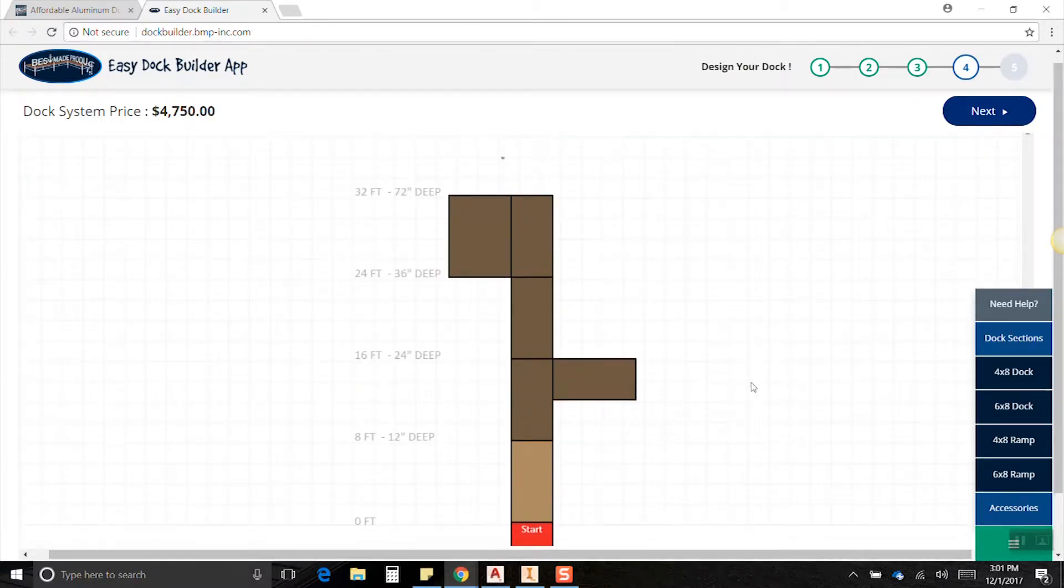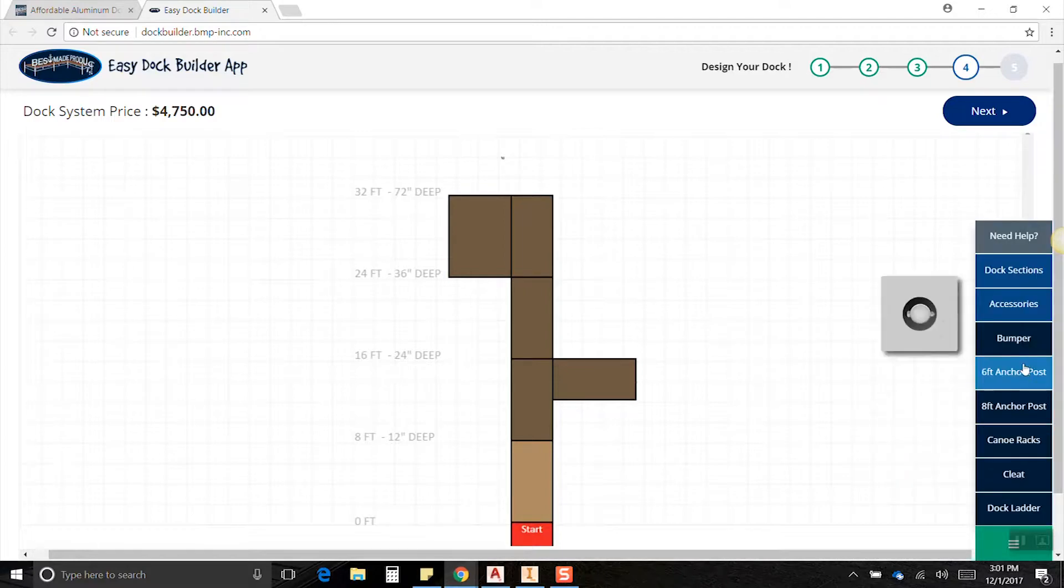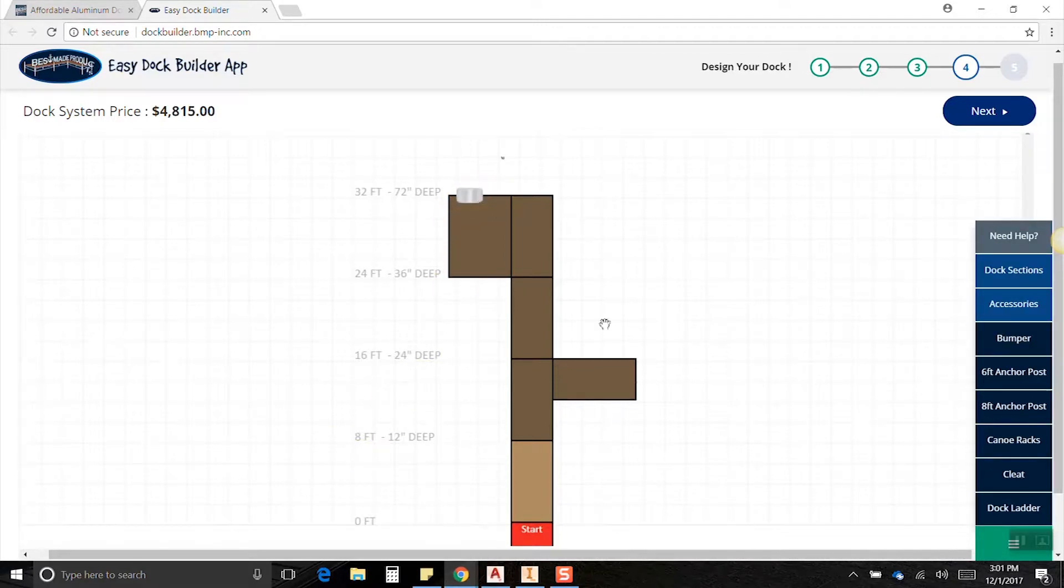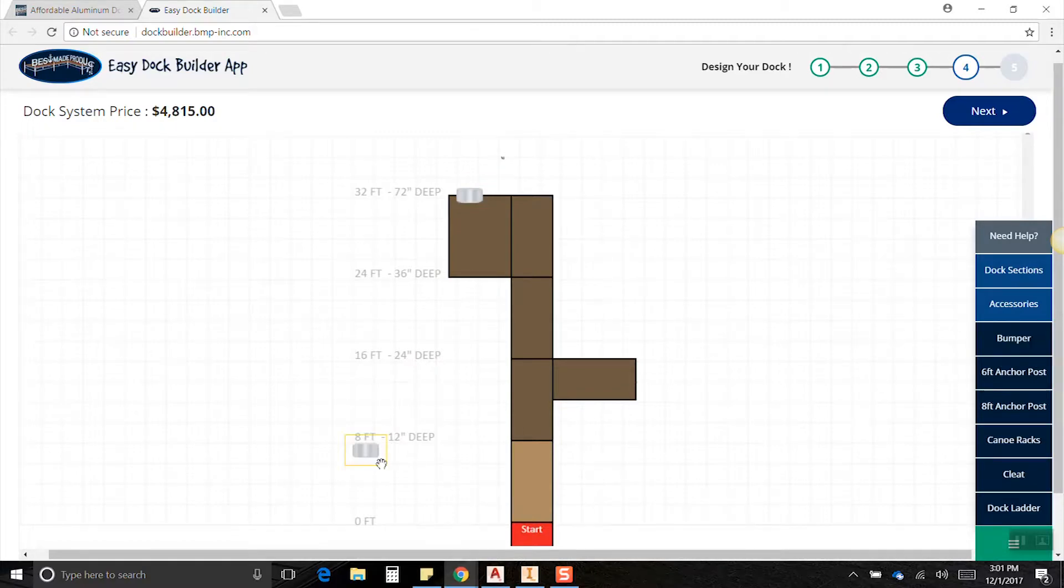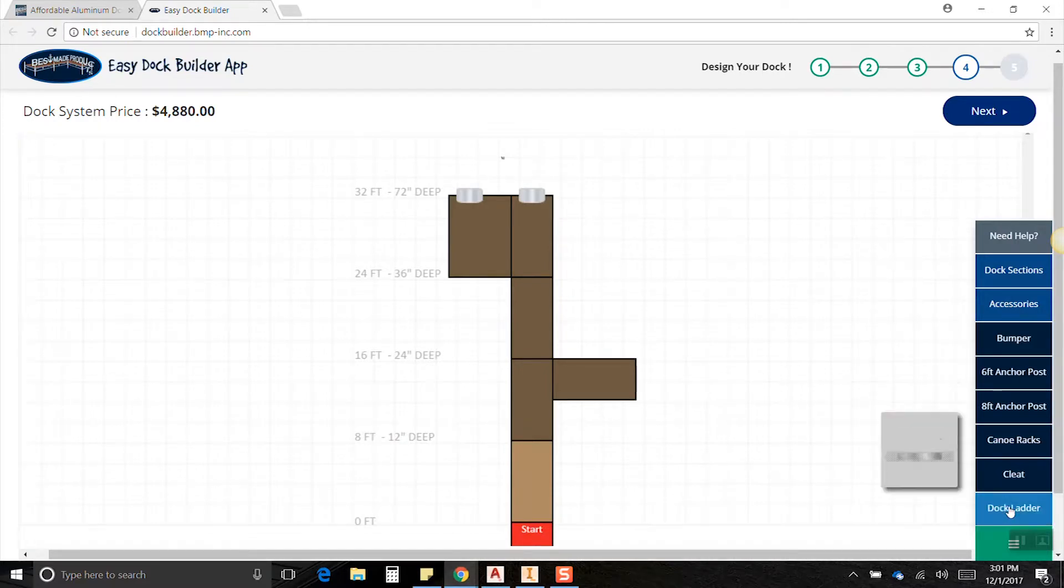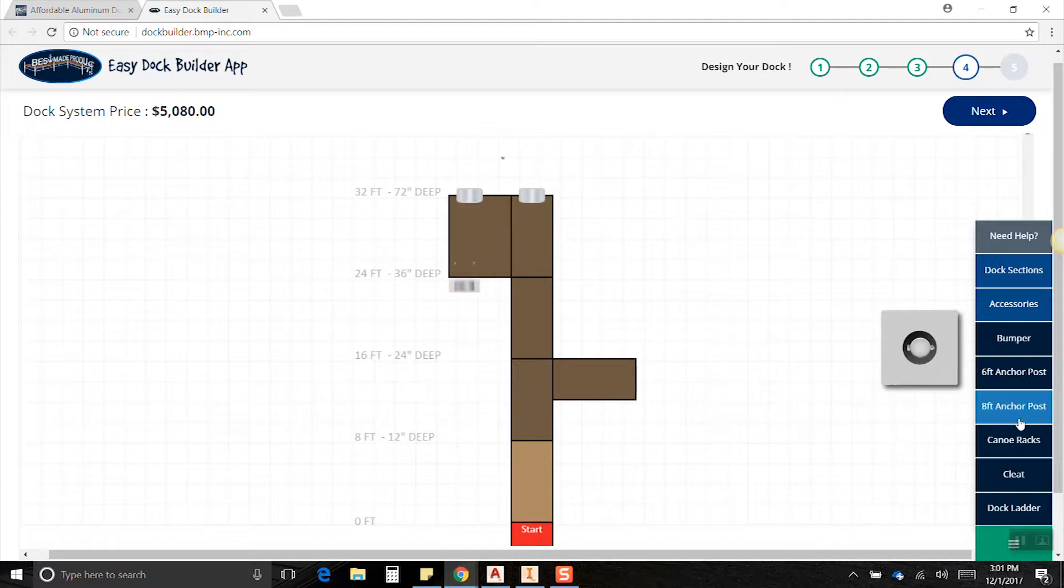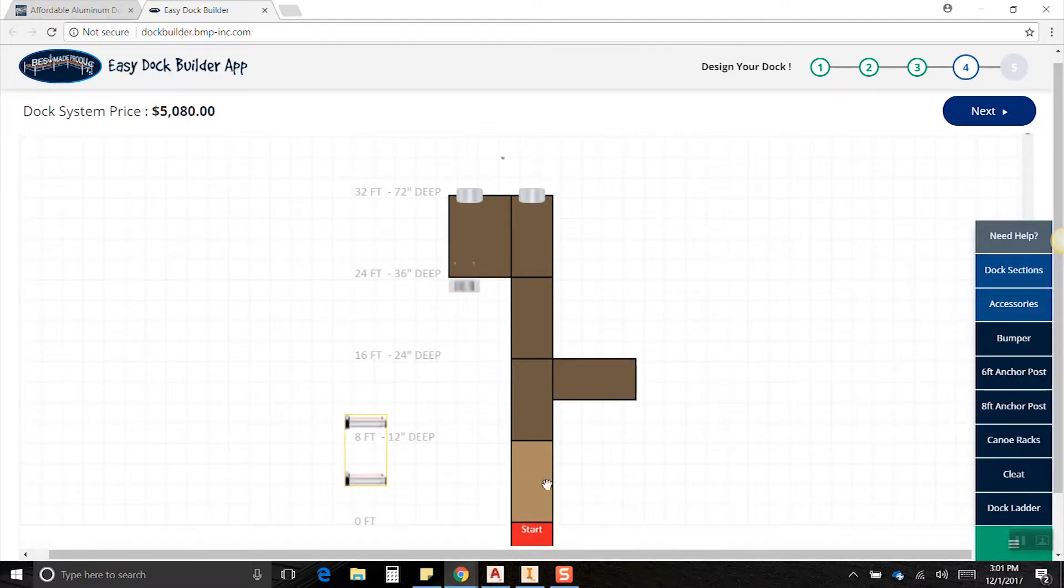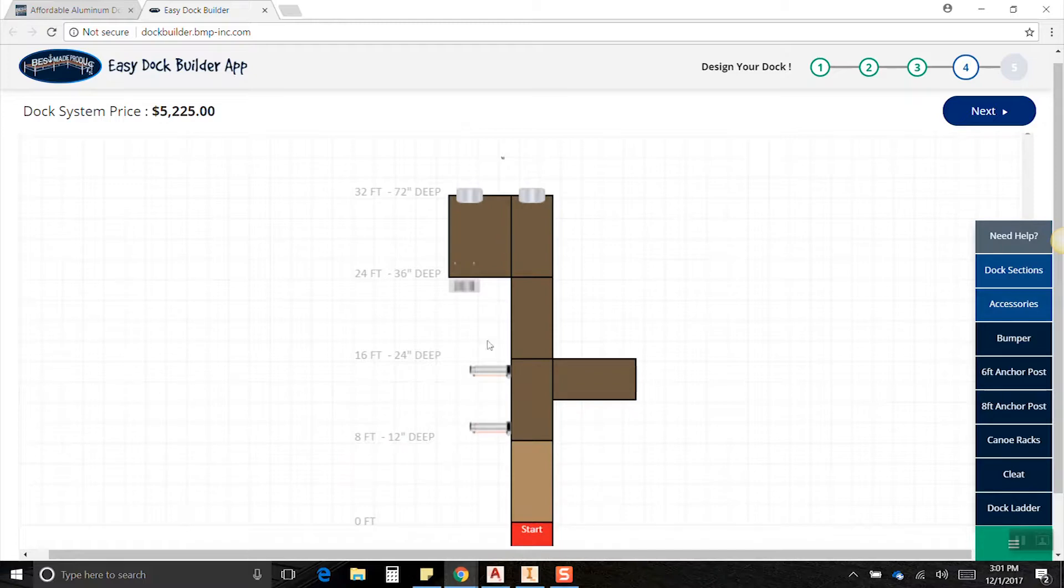Okay, now it's time for some accessories. I think I'm going to put on a couple of bumpers up here in the front in case a friend wants to stop by and knock the boat. Then we'll put on a ladder over here on the back side for the kids, and some canoe racks so we can store our toys on the dock.